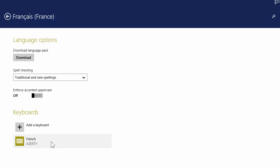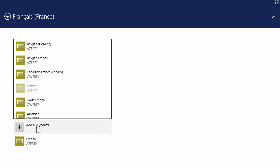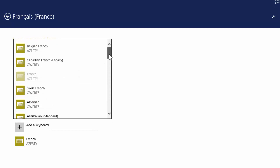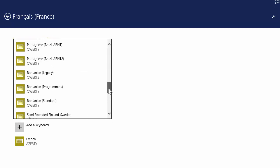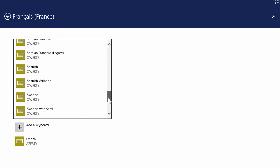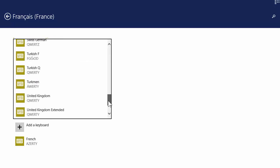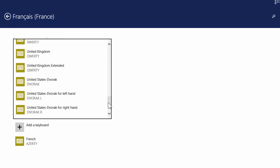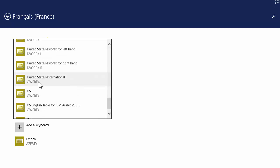To add a new keyboard, we click here, add a new keyboard, and we scroll quite a ways down to the US international. Keep going, there it is: US international QWERTY. So we click on that one.